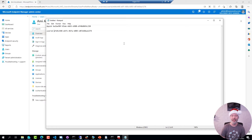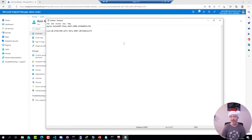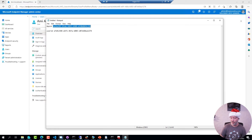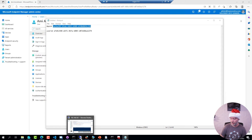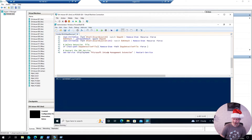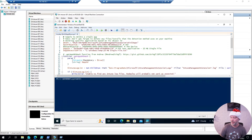Luckily, Andrew, one of our community members, posted a pretty nice little code snippet that allows you to figure that one out. So I will go over to one of my machines, bring the application ID with me, and go over to one of my Intune clients and paste in that application ID into this script here.